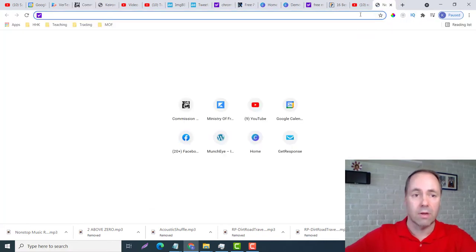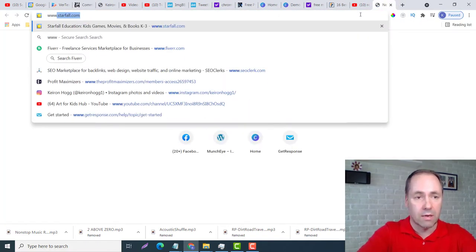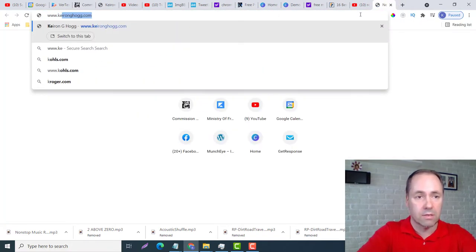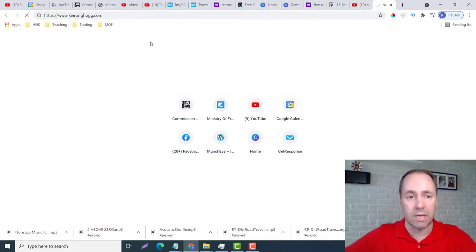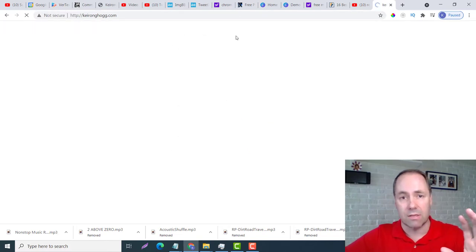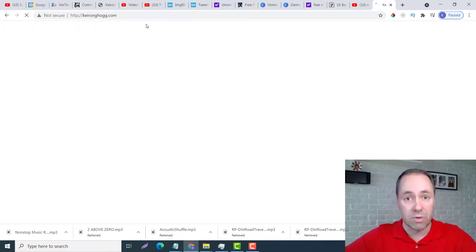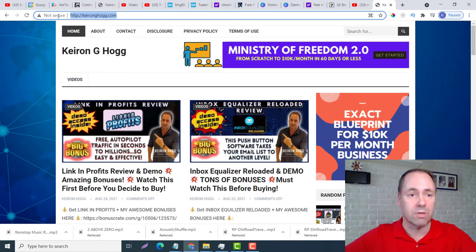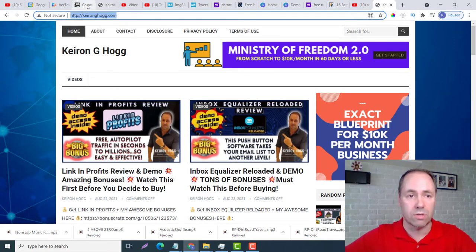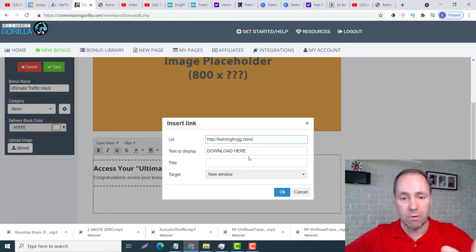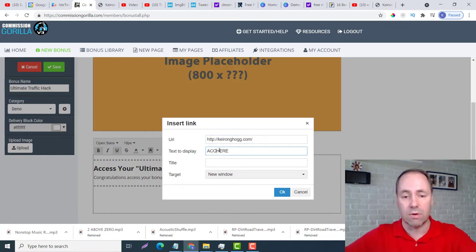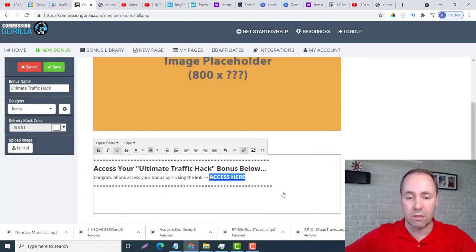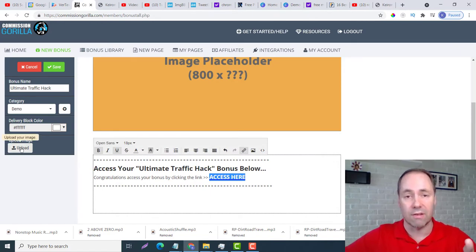You would go to Insert or Edit Link and then you would just type in whatever it was. If I just type in my web page, if I had my bonuses on this page, then I would just use this. So I'm going to copy that and I'm going to go to here. Again, we can change this to Access.